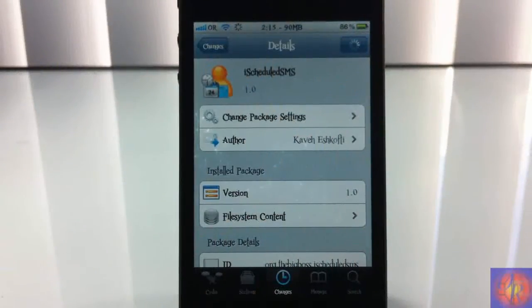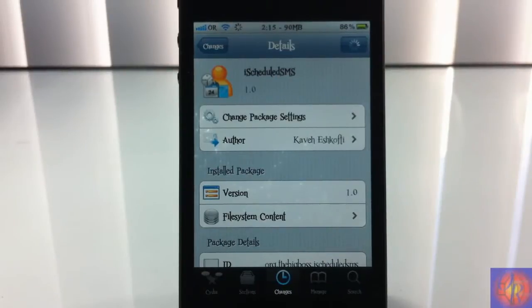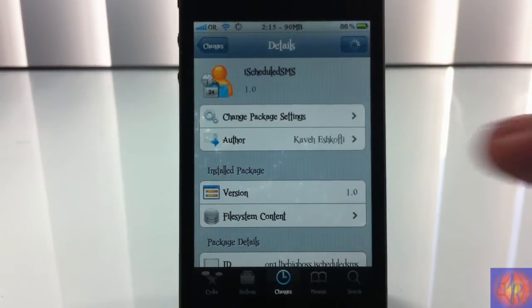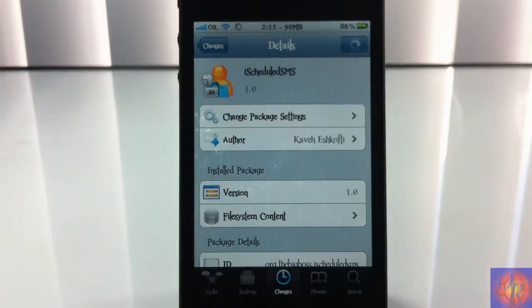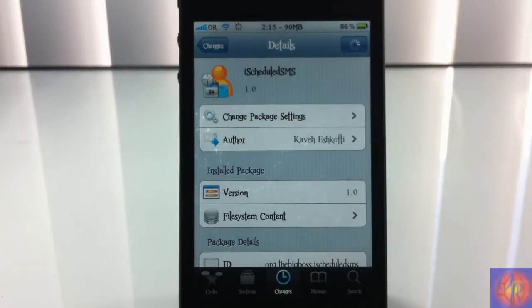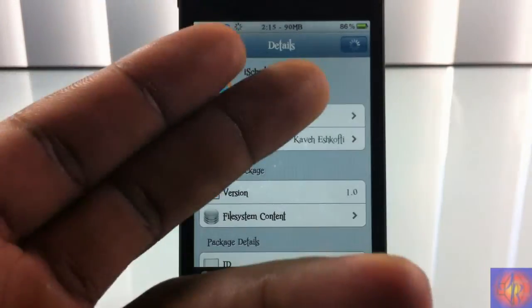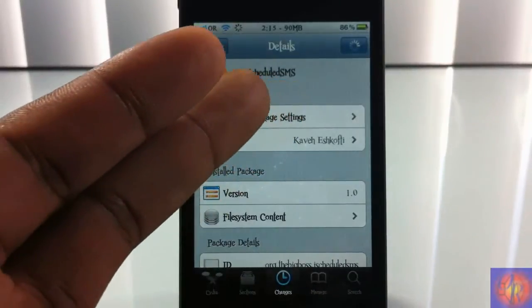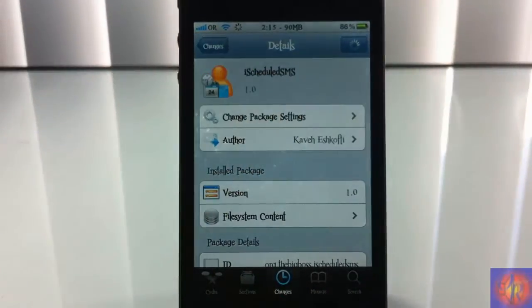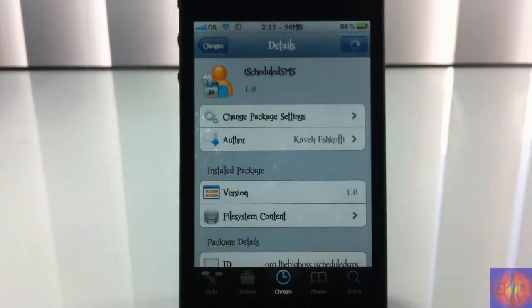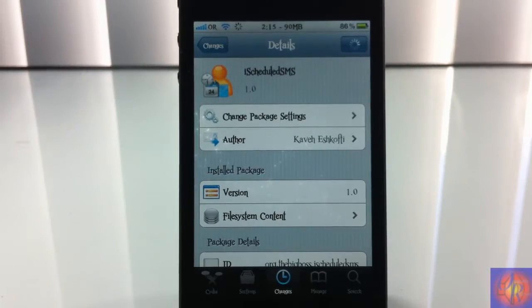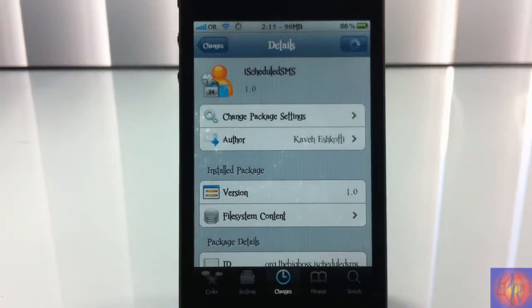Hey YouTube, OpinionatorReviewer here bringing you guys a video on iSchedule SMS. It's by That Guy and it's in the BigBoss repo for 99 cents. Now the name of this tweak basically tells you exactly what it does - it lets you schedule an SMS.